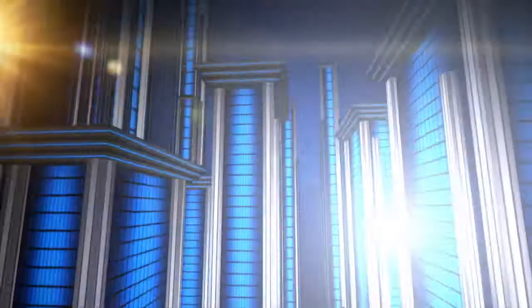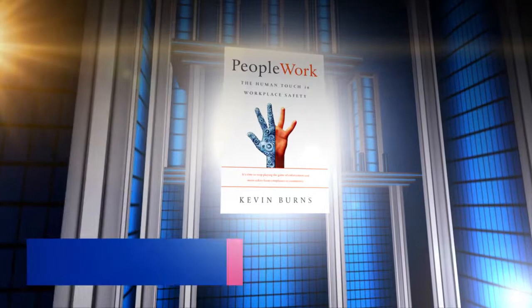PeopleWork, the human touch in workplace safety. Available everywhere on Amazon. To learn more, go to kevburns.com/peoplework.